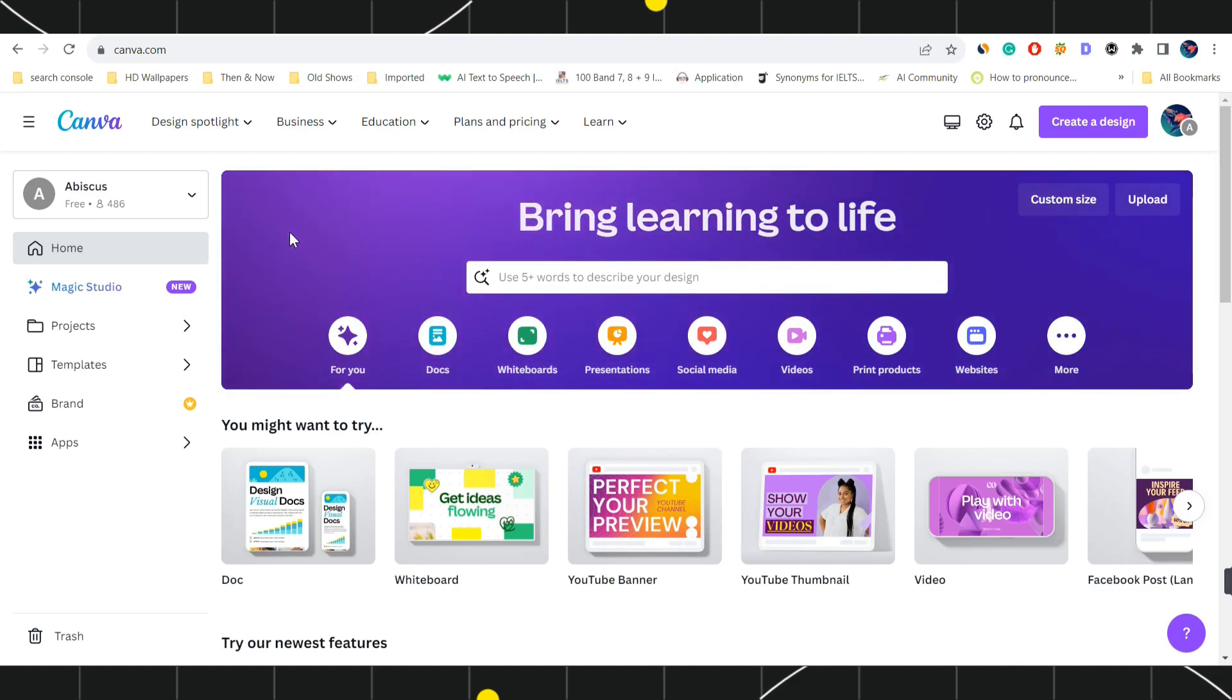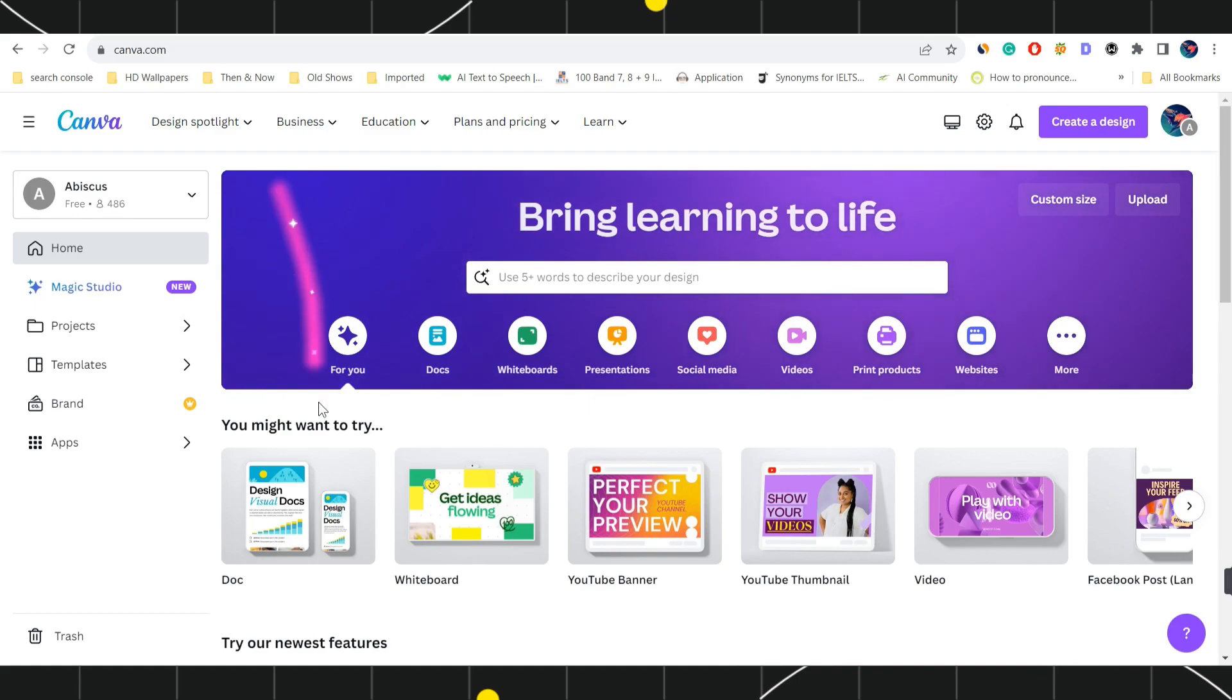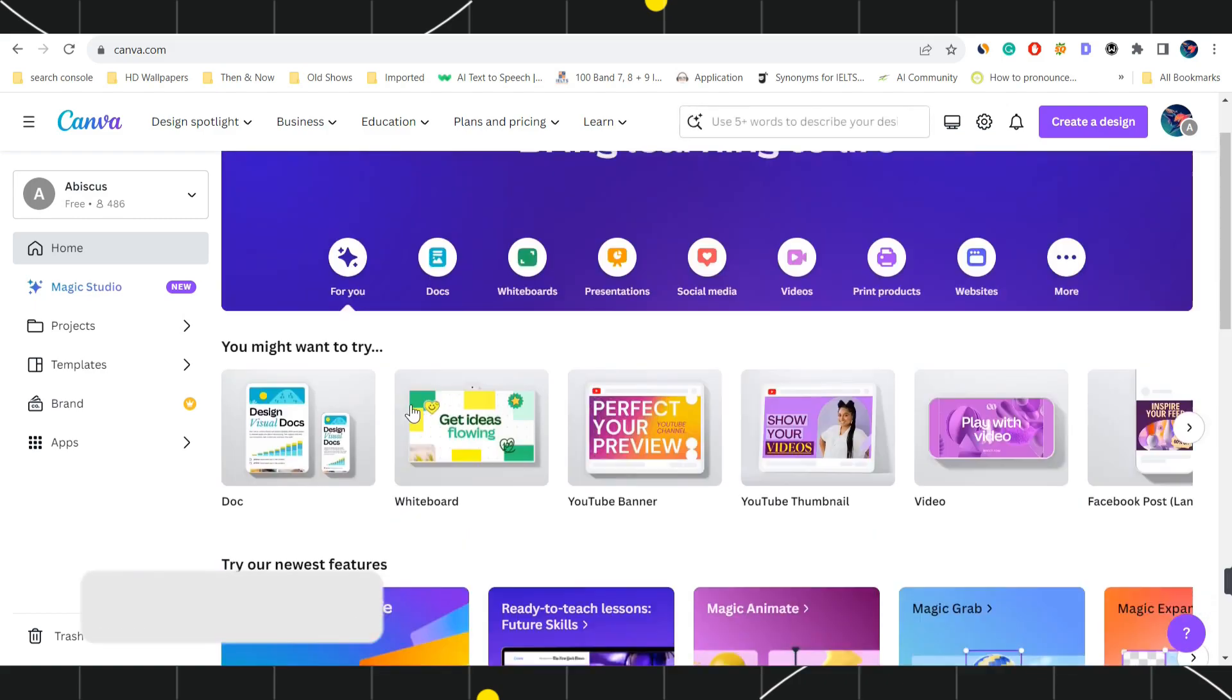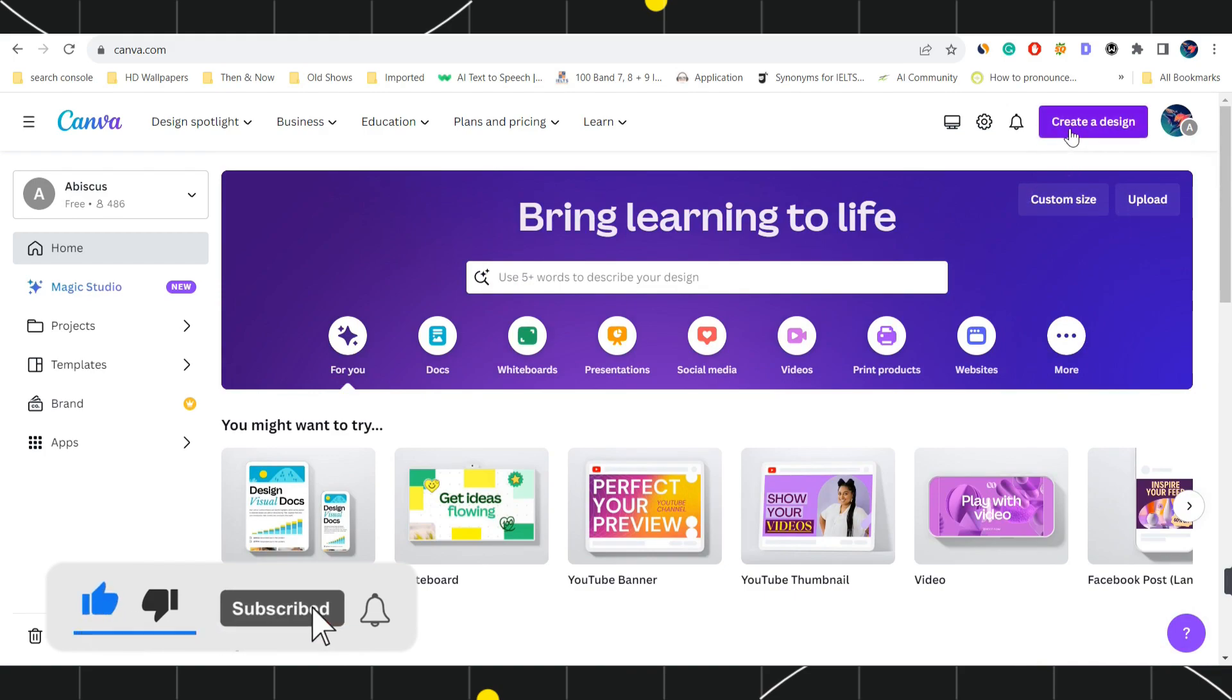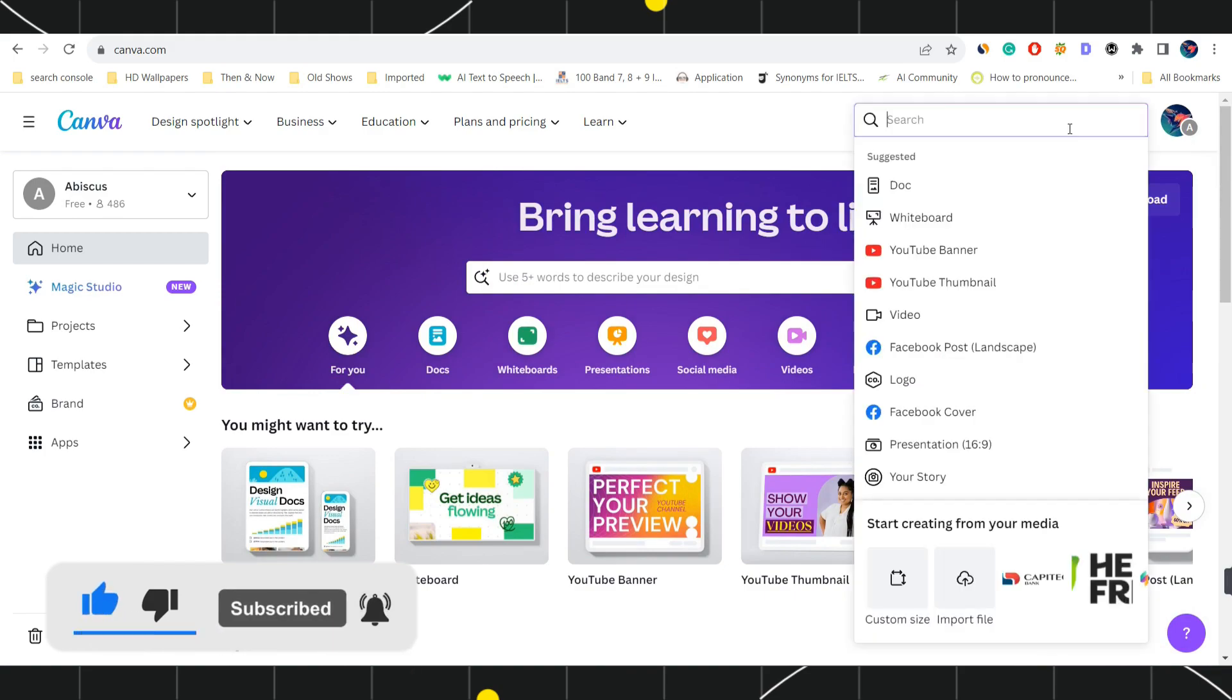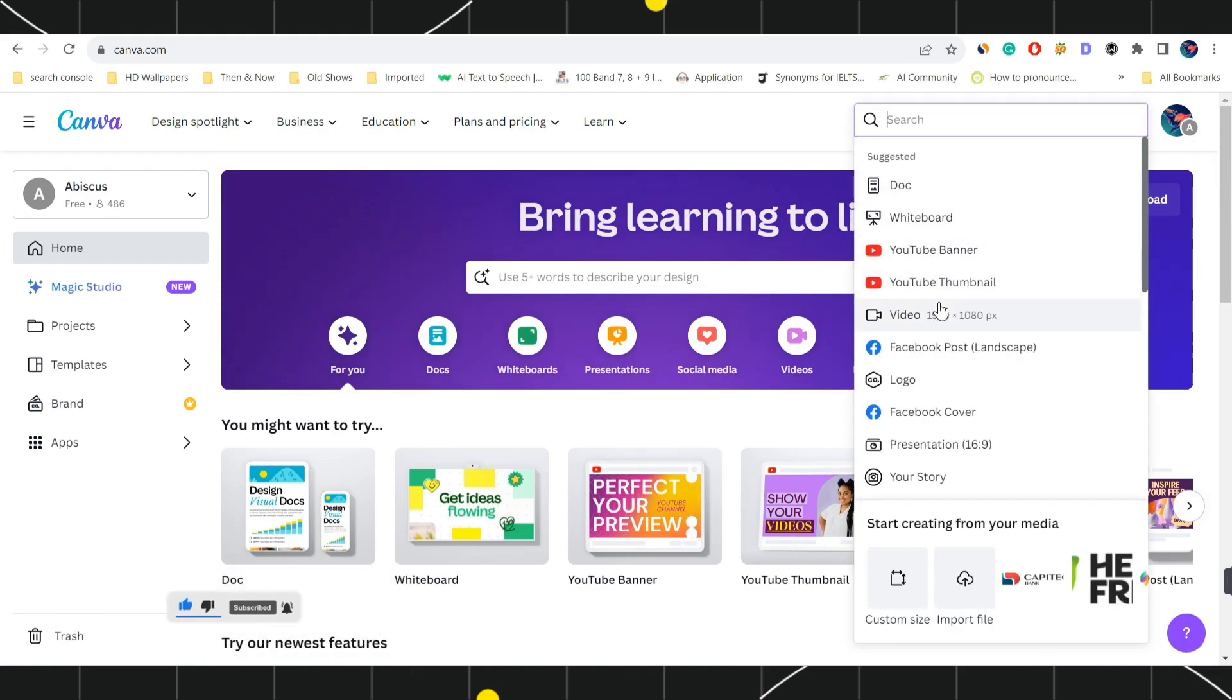First of all, you need to open your browser and in the search bar type canva.com. After that, just log in to your account. Once you have successfully logged in, you are going to see this create a design button at the top. Simply tap on it.